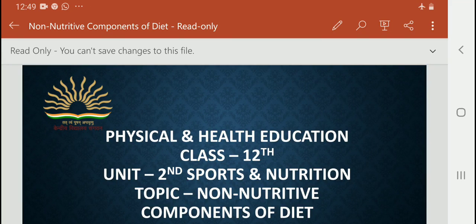Hi dear student, how are you? Today I am going to talk about non-nutritive components of diet. You have already read about the nutritive diet, but now you have to read about non-nutritive components of diet and what are the importance of these non-nutritive components of diet.